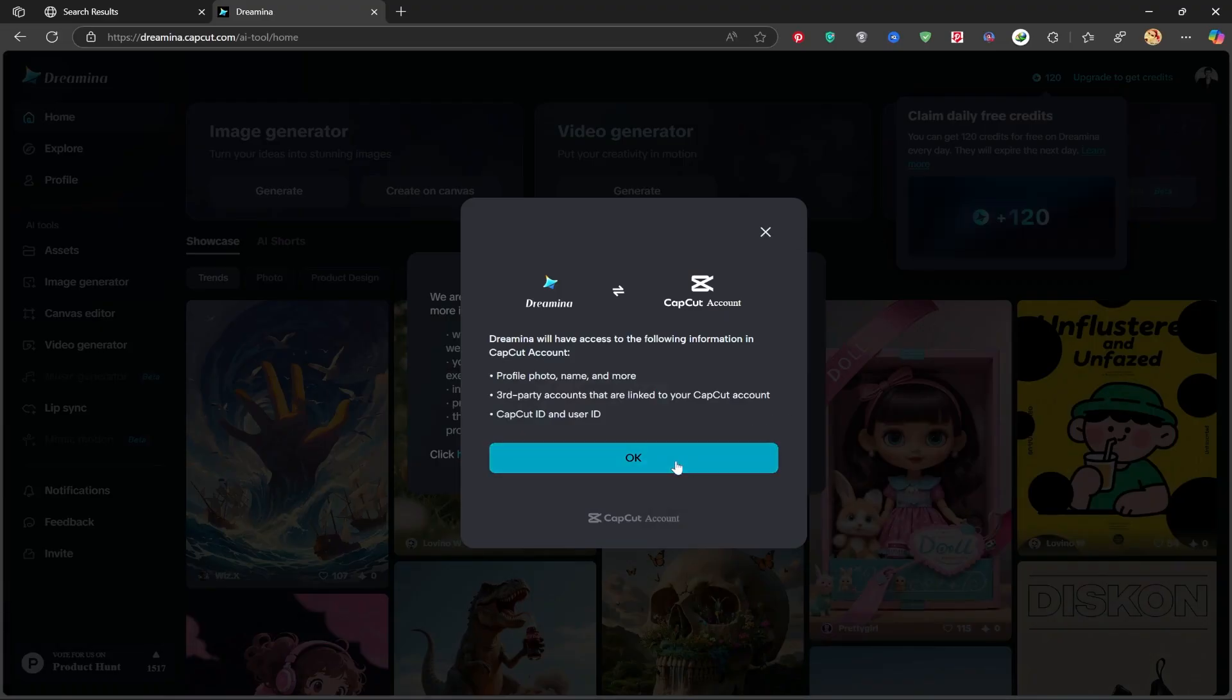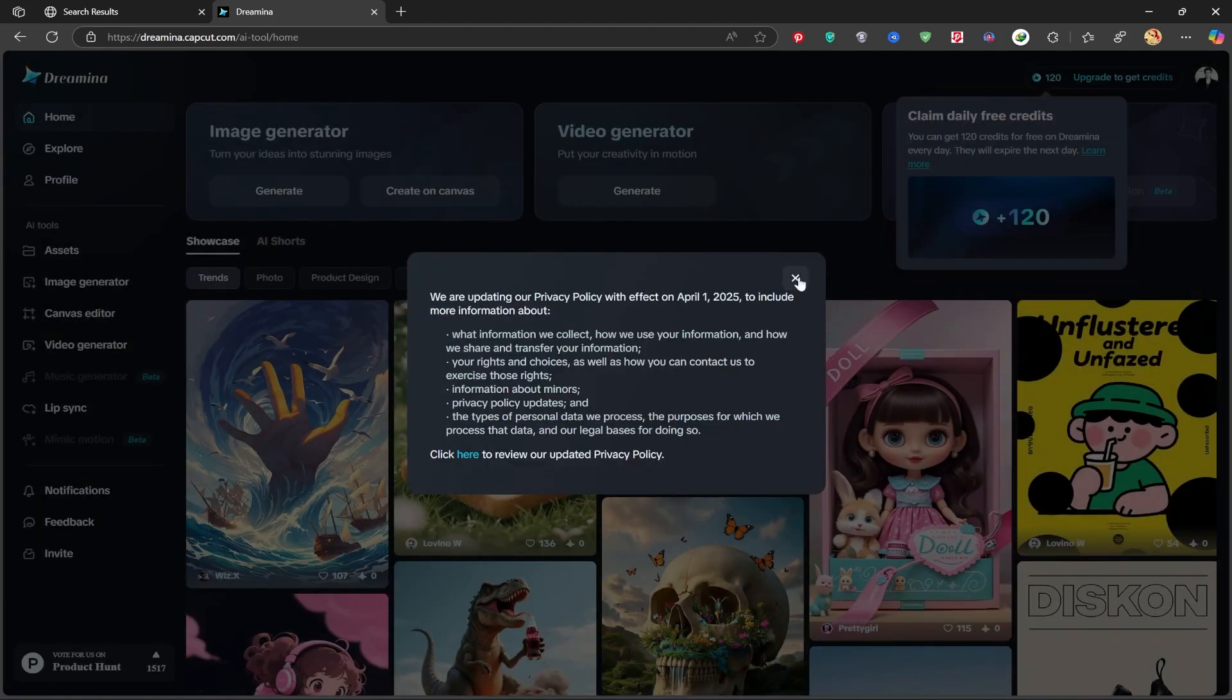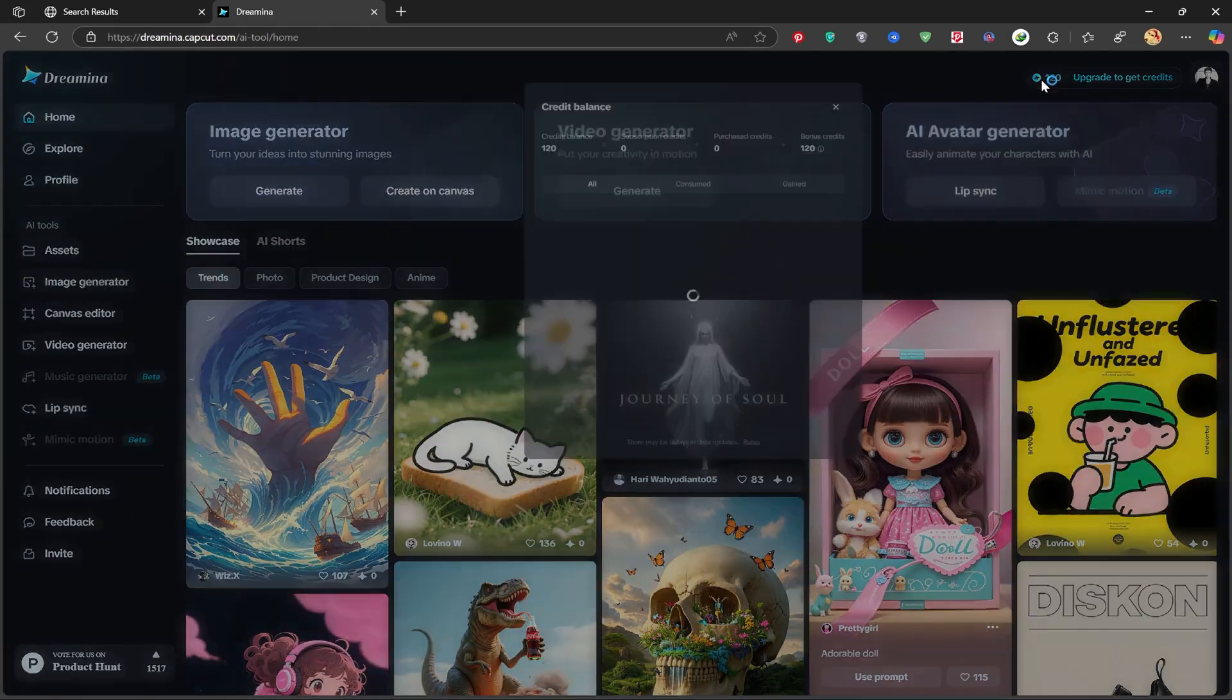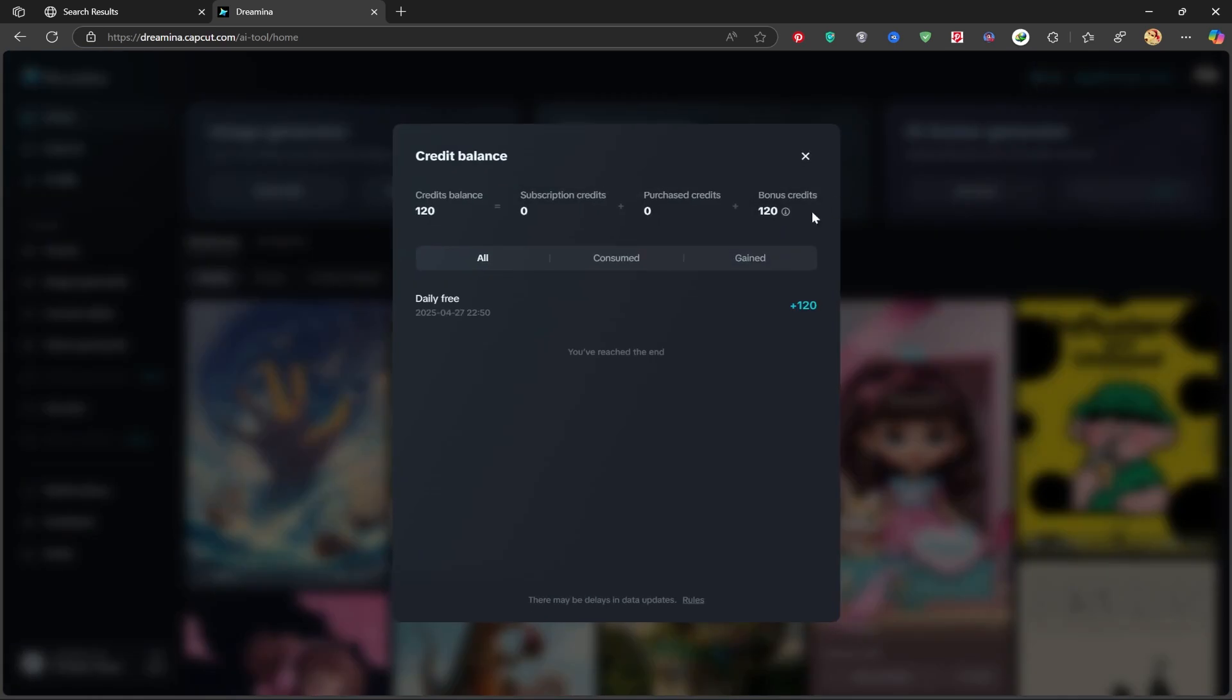After logging in, you'll land on this dashboard. As you can see here, we start with 120 credits to create images or videos.